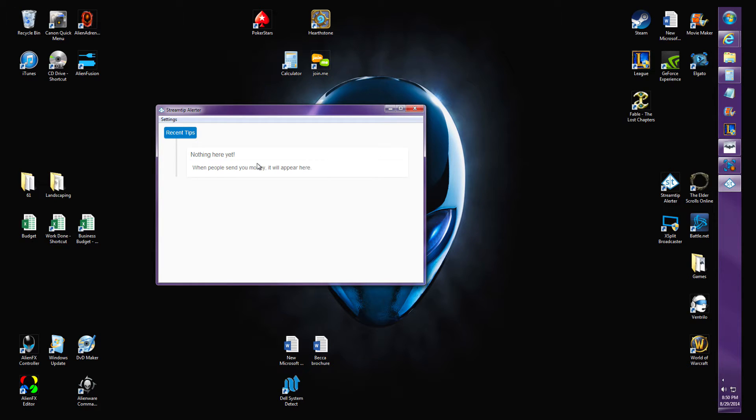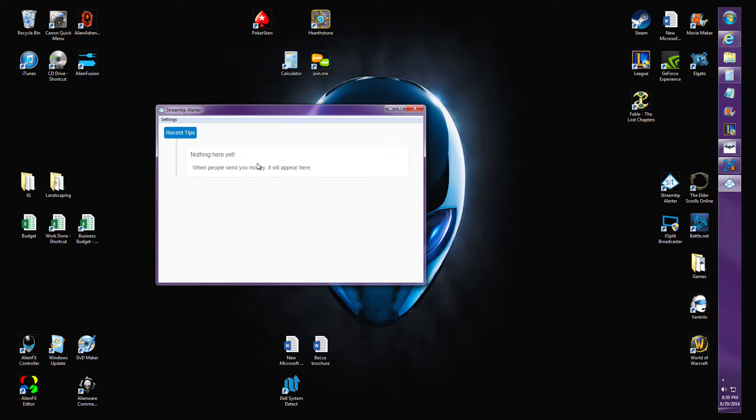When you go in there, you're gonna put in your StreamTip ID, which is what will compromise my StreamTip. You're gonna put in another number that you need to.